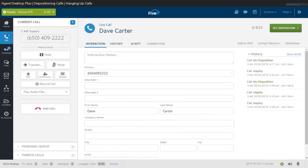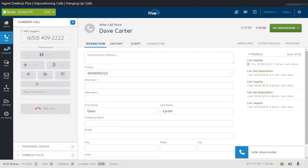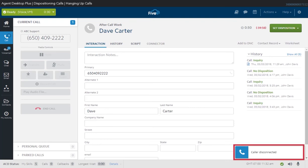In many cases, the person you are talking to will hang up first, placing you in Wrap Up mode automatically without having to click the End Call button for every call. You will receive a caller disconnected message if the caller hangs up first.